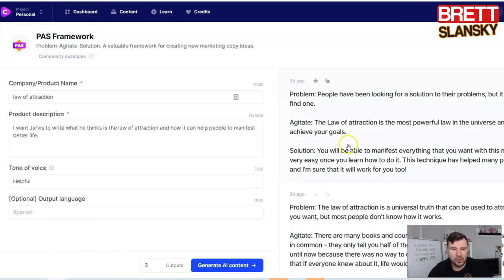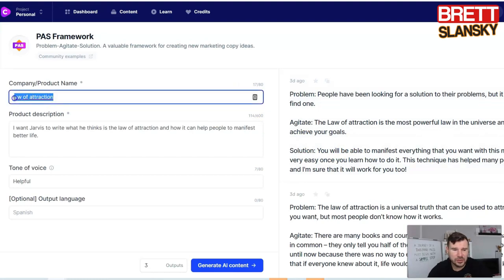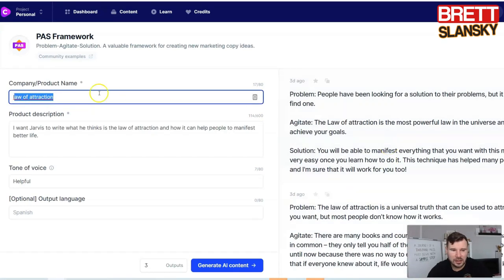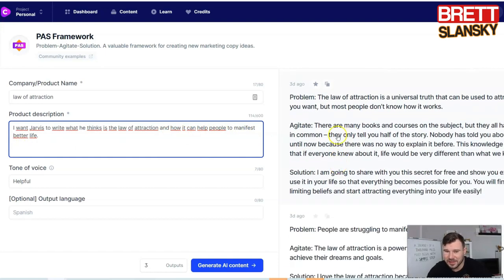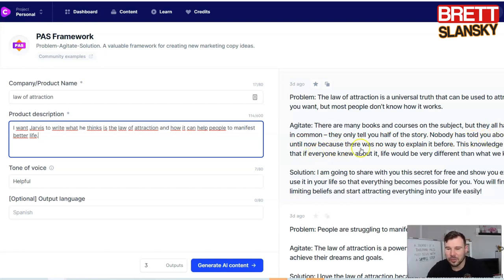Let me show you what I did before. I've done so many copies, but last time I tried to do something for law of attraction. I asked Jarvis to write what the law of attraction is and how it can help people manifest a better life. It spit out, for example: the problem is that most people don't know how it works. Then the agitation was: there are many books and courses on the subject, but they all have one thing in common — they only tell you half of the story. Nobody has told you about the secrets because there was no way to explain it before.